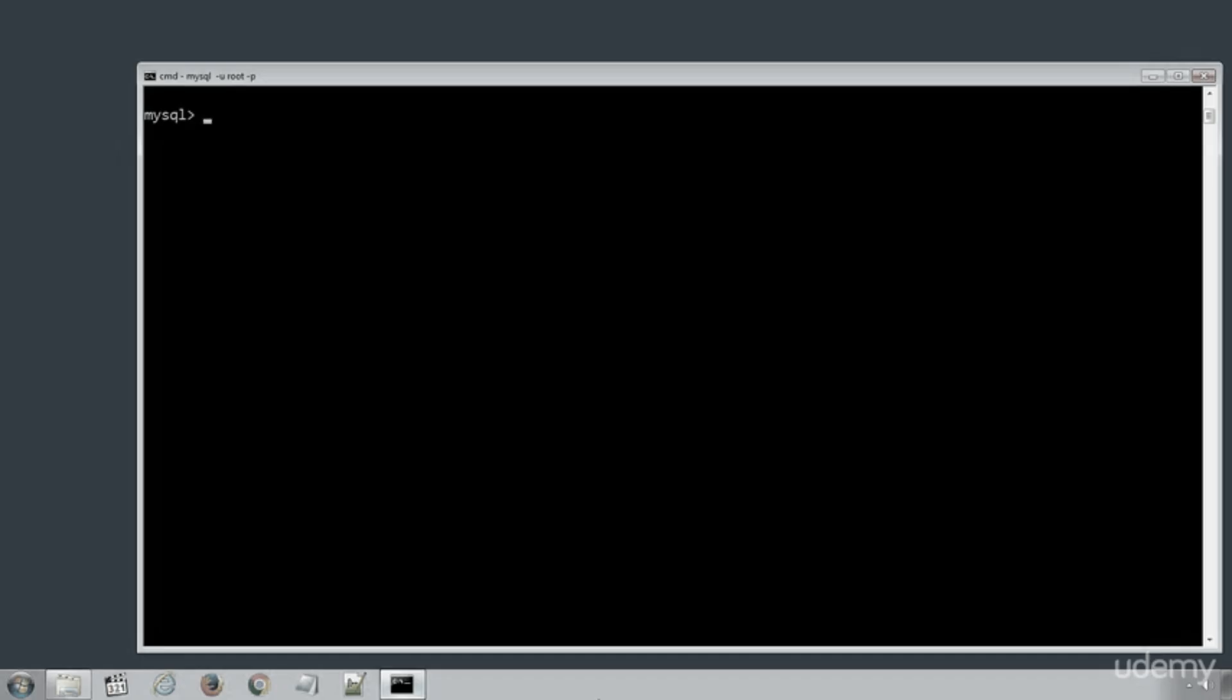Here I have logged in inside my MySQL database server. Let's select the SCHOOL database using SQL statement. USE SCHOOL. In previous lecture, we already populated our STUDENTS table with the data rows. Let's execute SELECT statement. Type SELECT star FROM STUDENTS